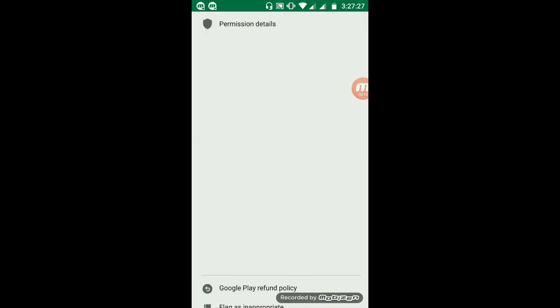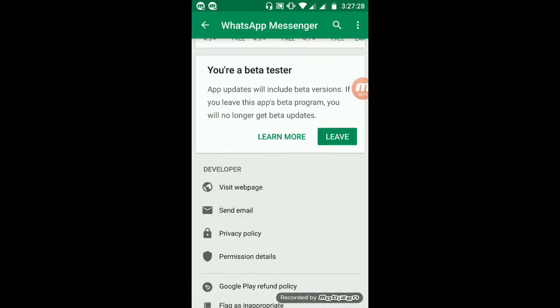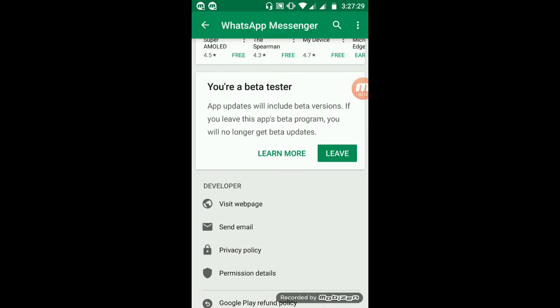And if you want to leave, you just need to go down and click on the 'Leave' button.